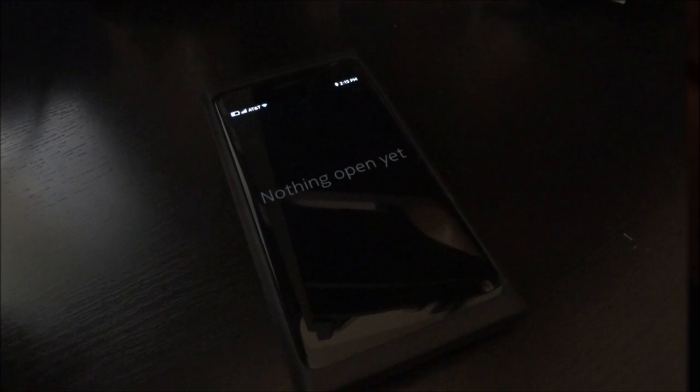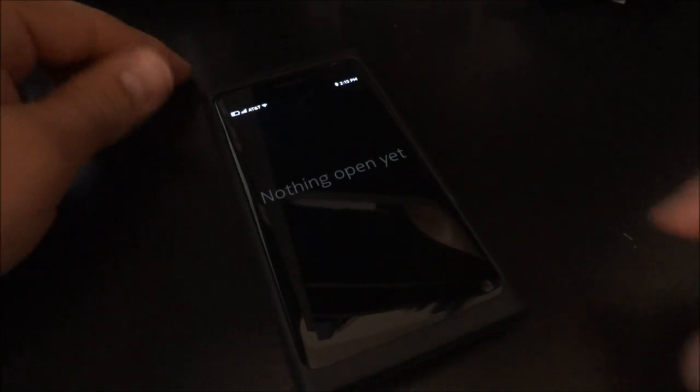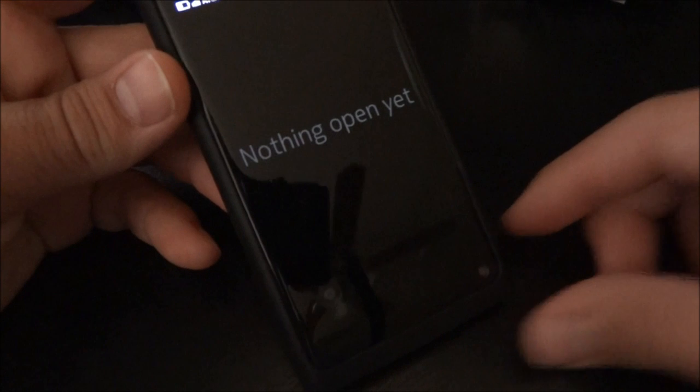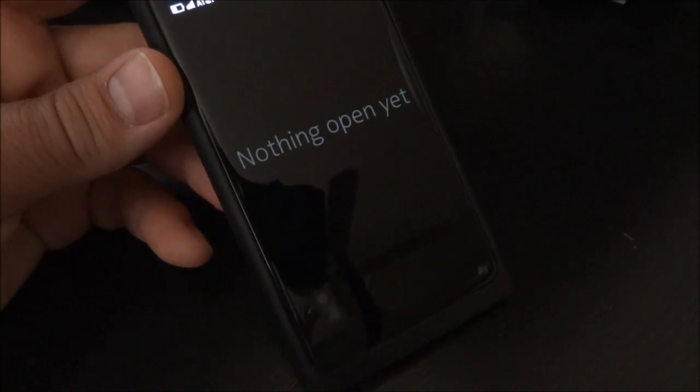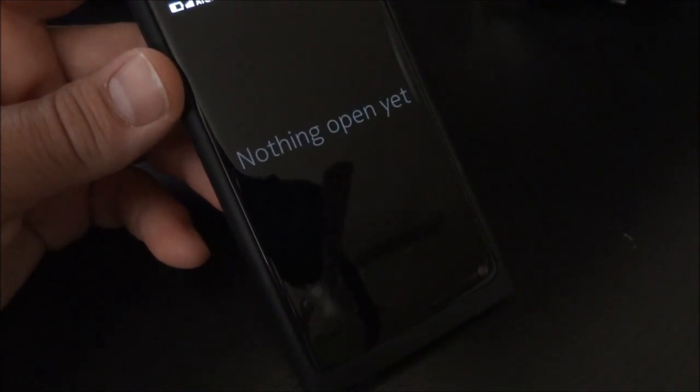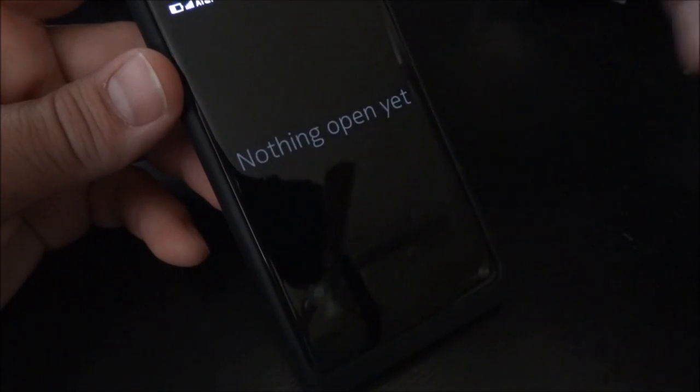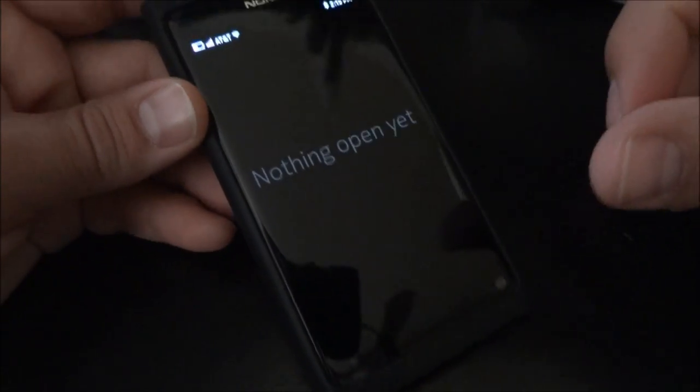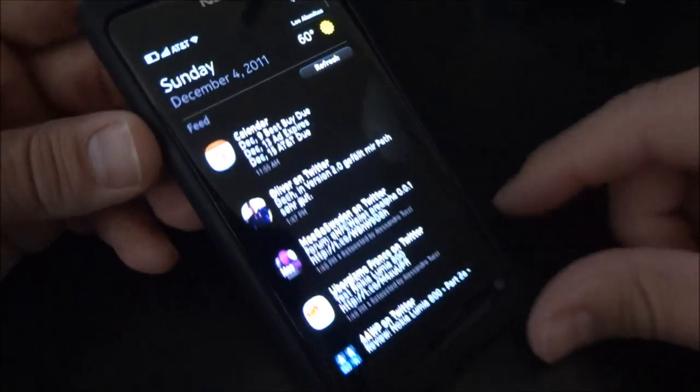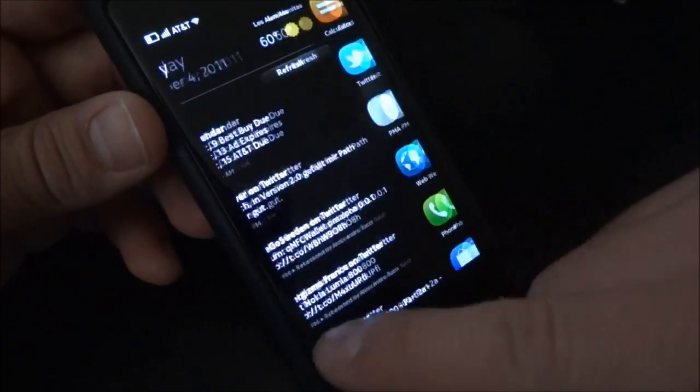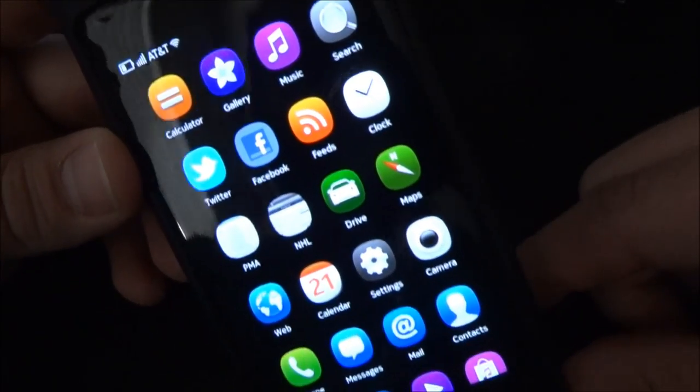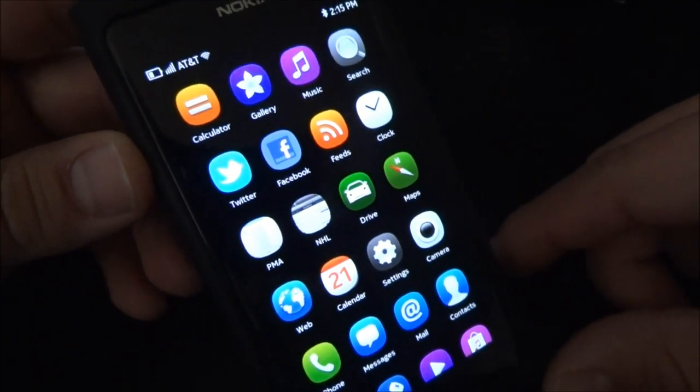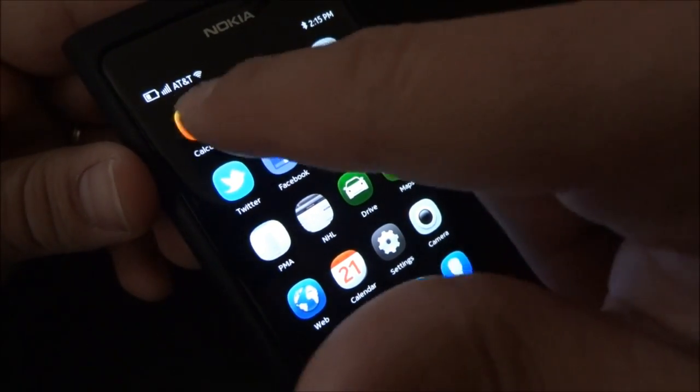Hi, this is Mike from the Mobile Fanatics. Today I have the Nokia N9. I'm going to show you the multi-tasking. I'm going to open up some applications and we'll see how much it can handle. As you can see right now, nothing is open yet. So I'll go ahead and go to my app list and we'll get started.